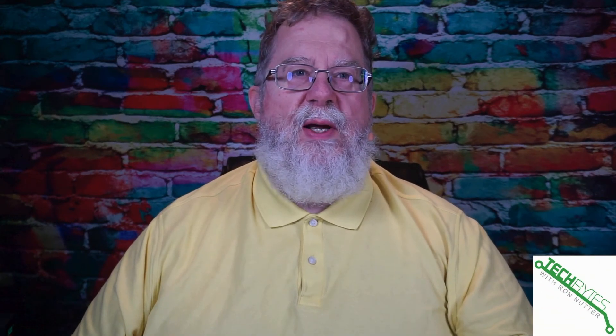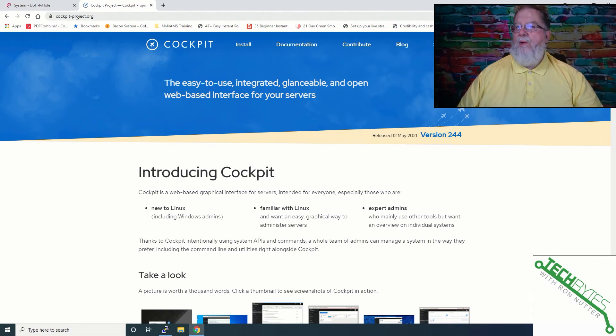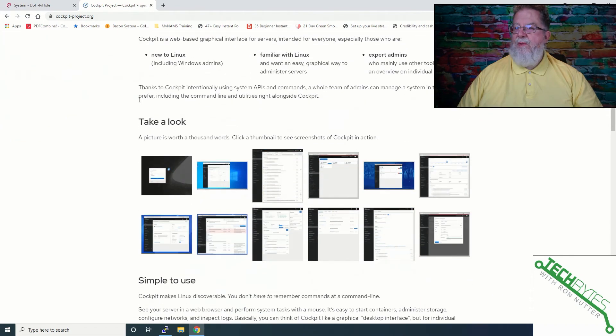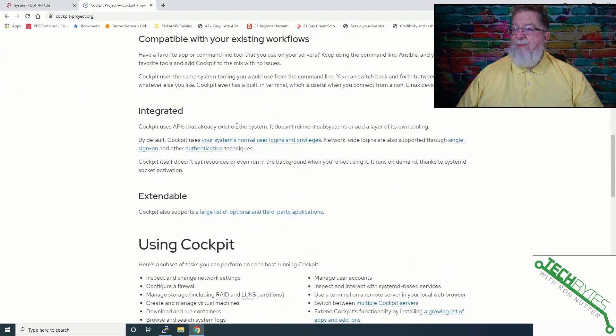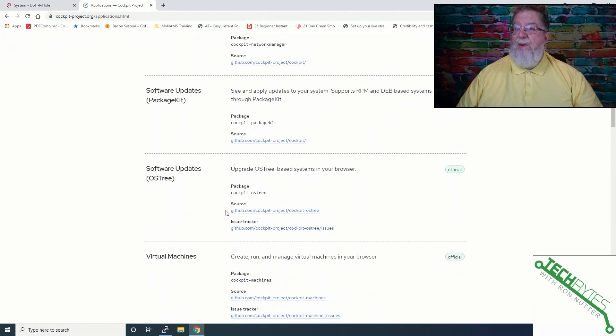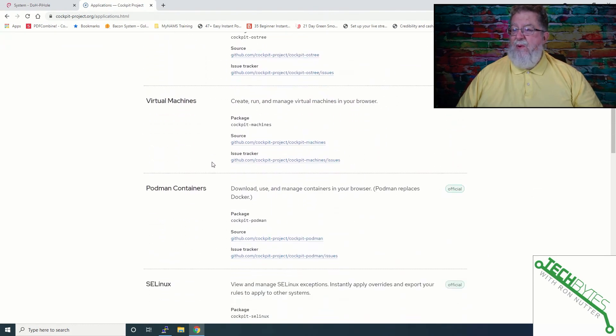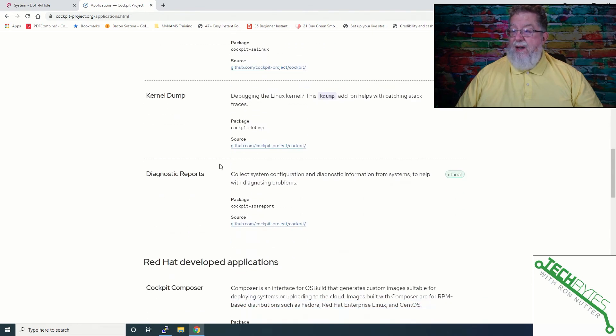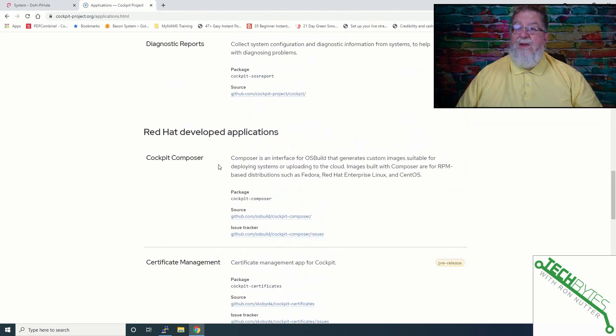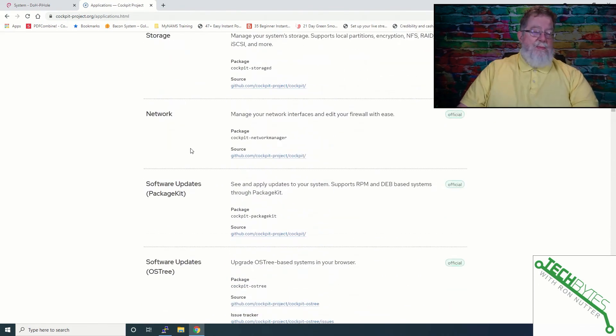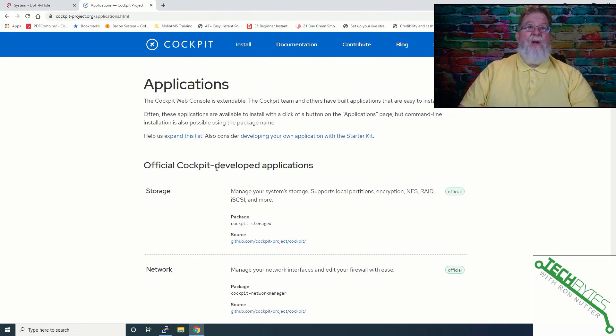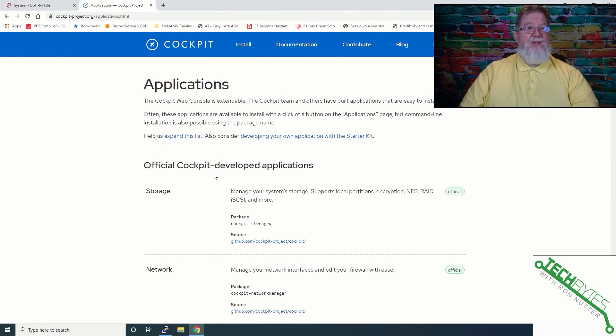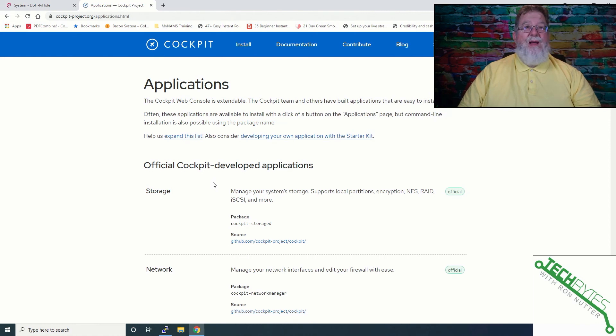Something you want to make sure you do is go take a visit over to cockpitproject.org. This is going to give you even more information than what I've covered in the video today. So you can see all the different possibilities. There's Podman, which apparently is going to replace Docker. At least that's the impression they've got. But kernel dump, diagnostic reports. So you can see the sky is going to be the limit here as to what you do. This is a very expandable package from first look at it. And it's something that I haven't decided if I'm going to have a dedicated management cockpit server or if I'm going to put cockpit on each one of these.